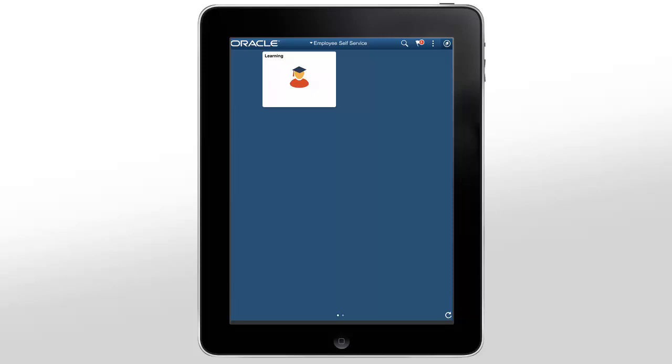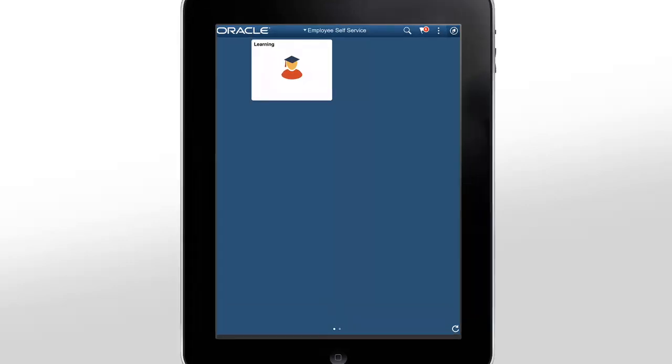In this demonstration, we'll use a tablet to search for courses, enroll, review current learning, and launch a course.